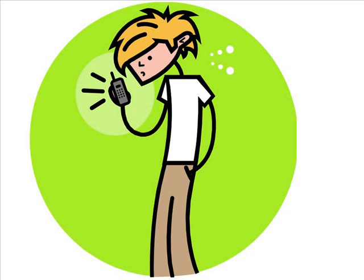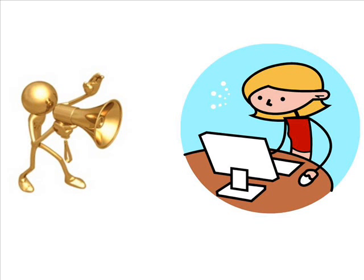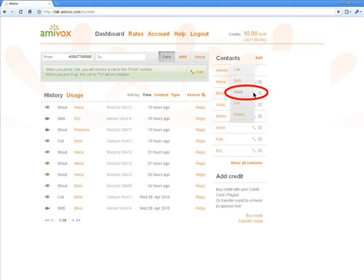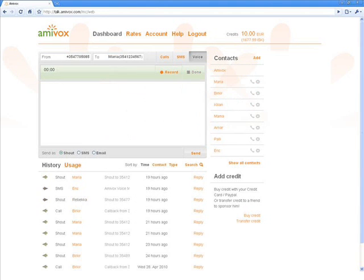So let's now get started. I'm going to send a voice message to my friend Maria. I place the mouse over the star close to Maria's name and the list of options pops up. I select Voice and the Voice Action menu opens with Maria's name and number as the receiver.